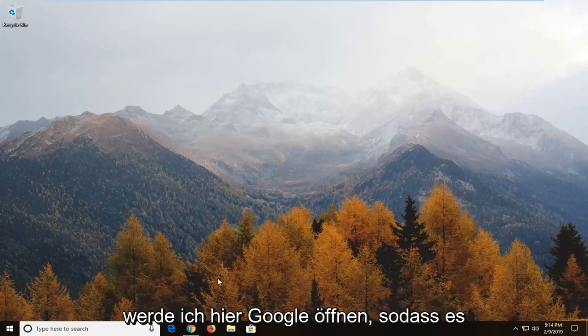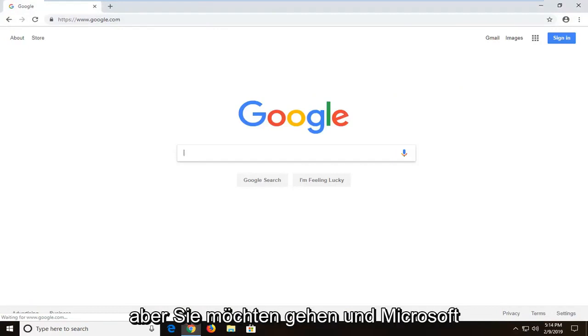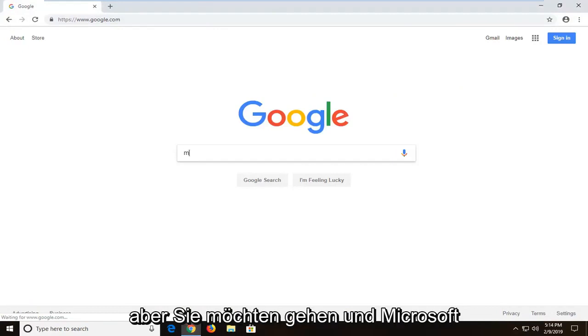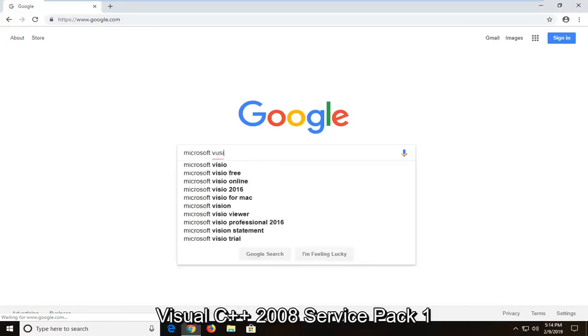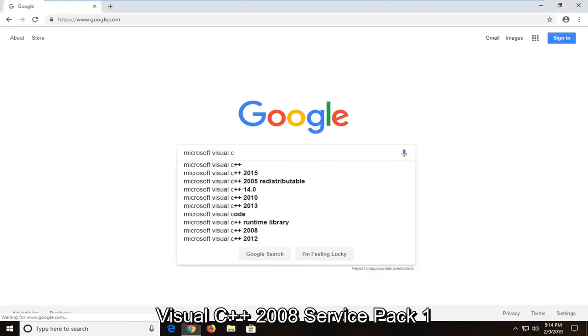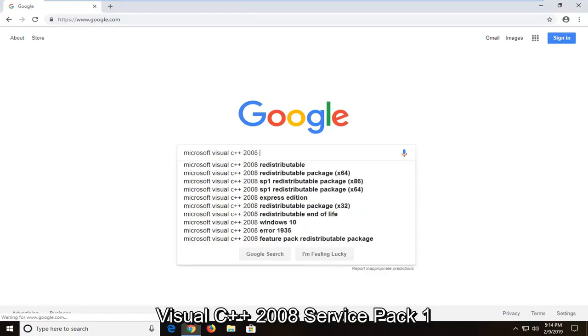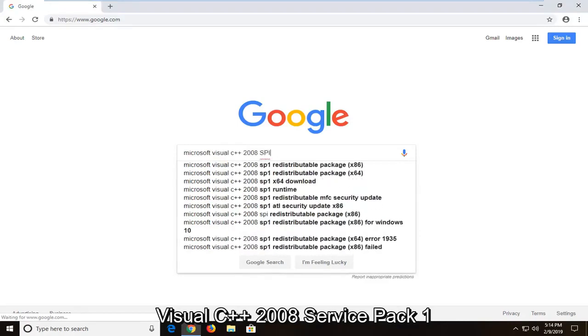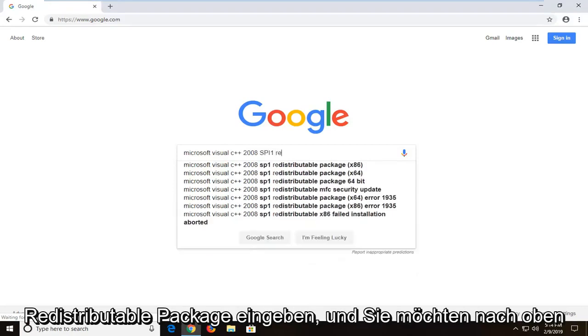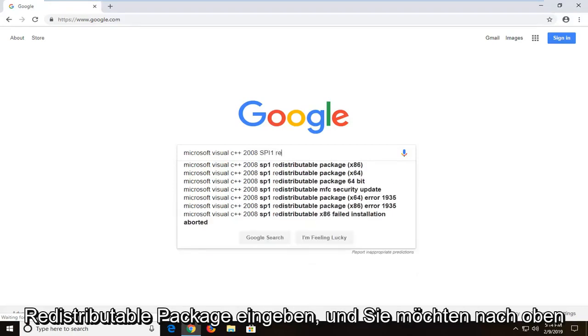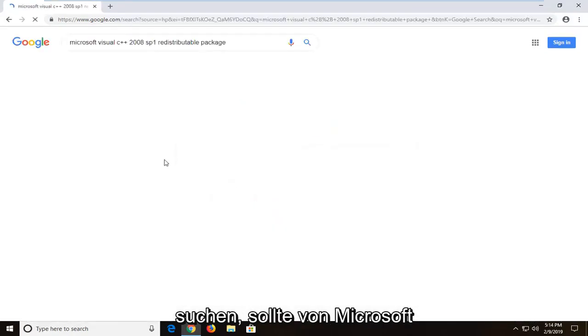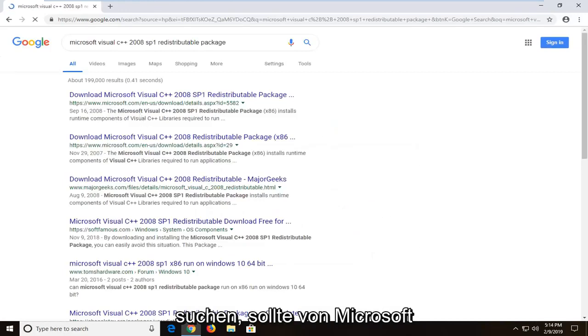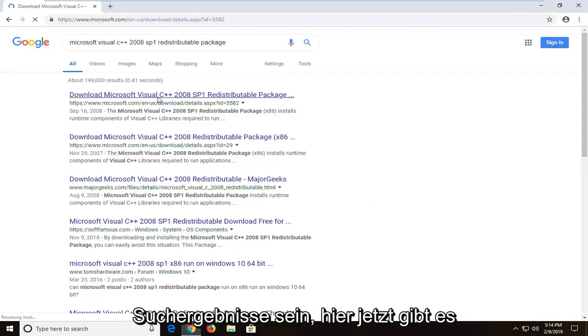So I am going to open up Google here, it doesn't matter what web browser you use, but you want to go and type in Microsoft Visual C++ 2008 Service Pack 1 Redistributable Package. And you want to search that up. It should be from a Microsoft domain. It should be one of your top search results here.